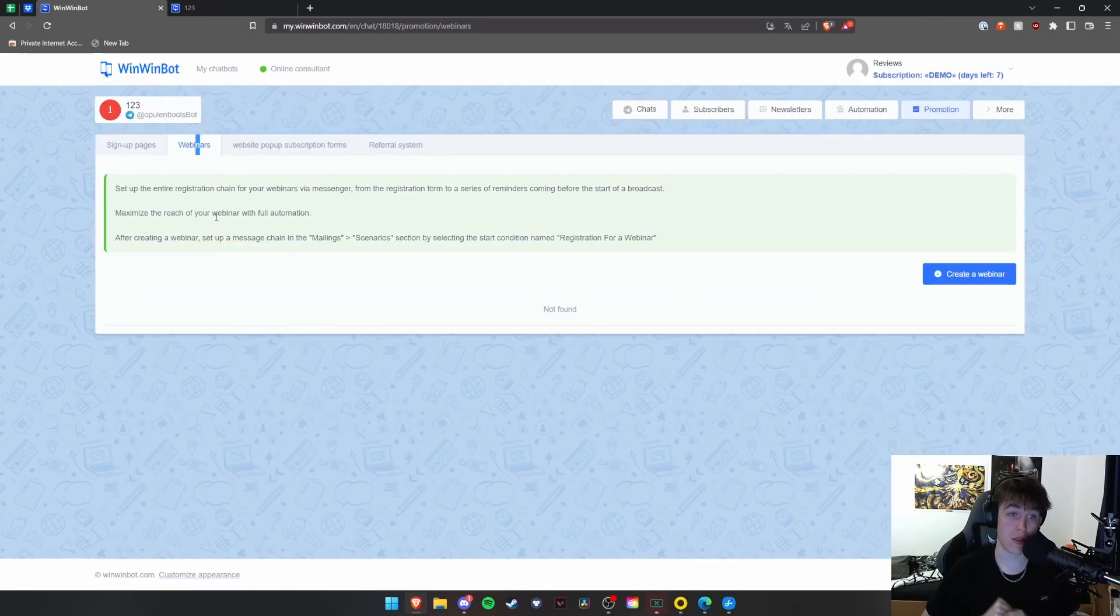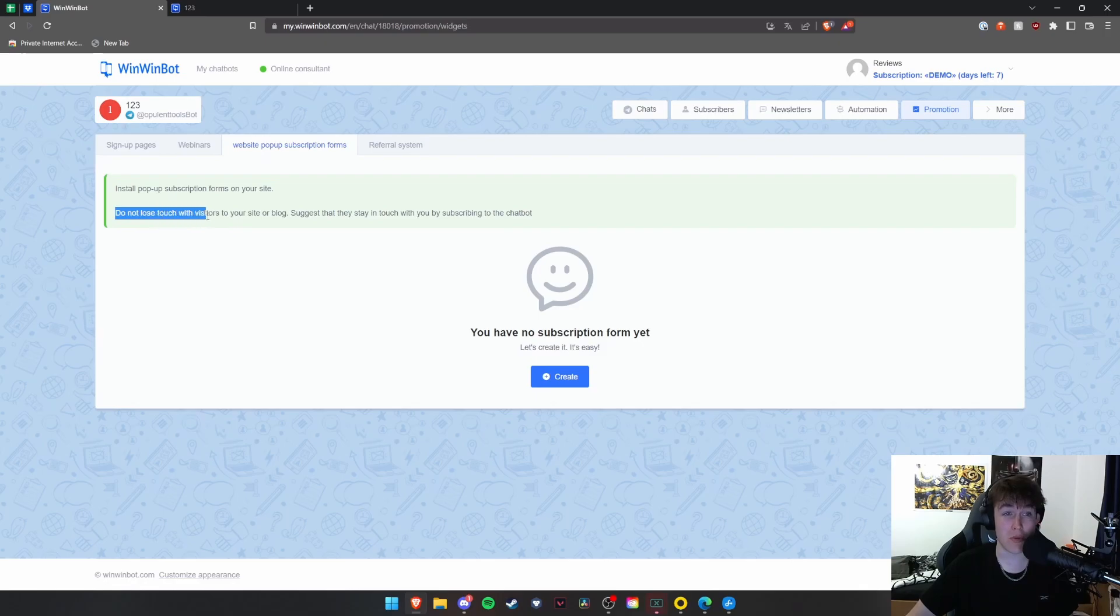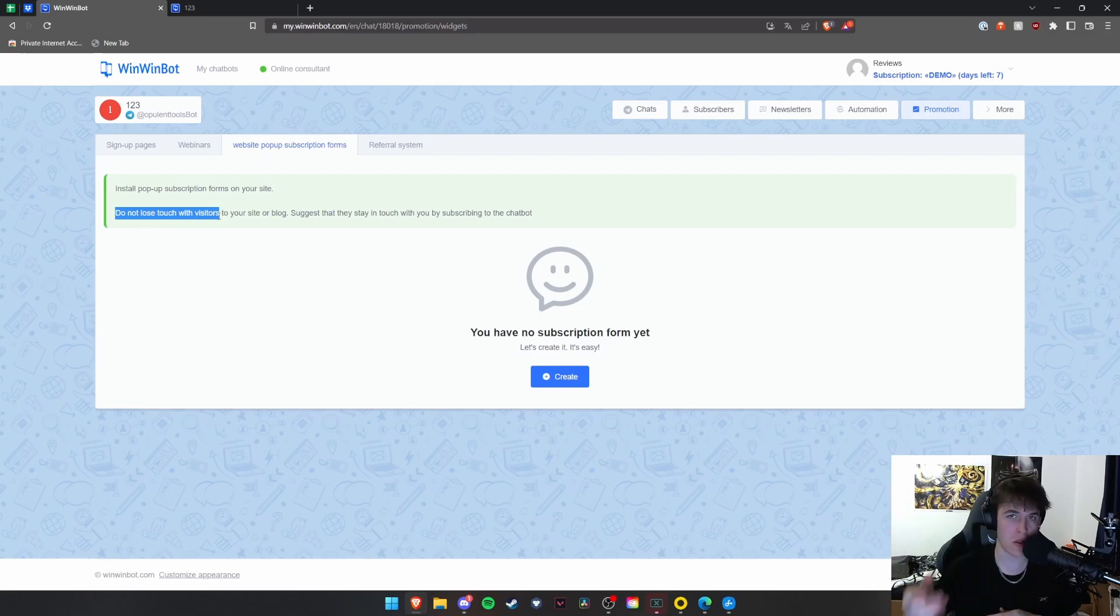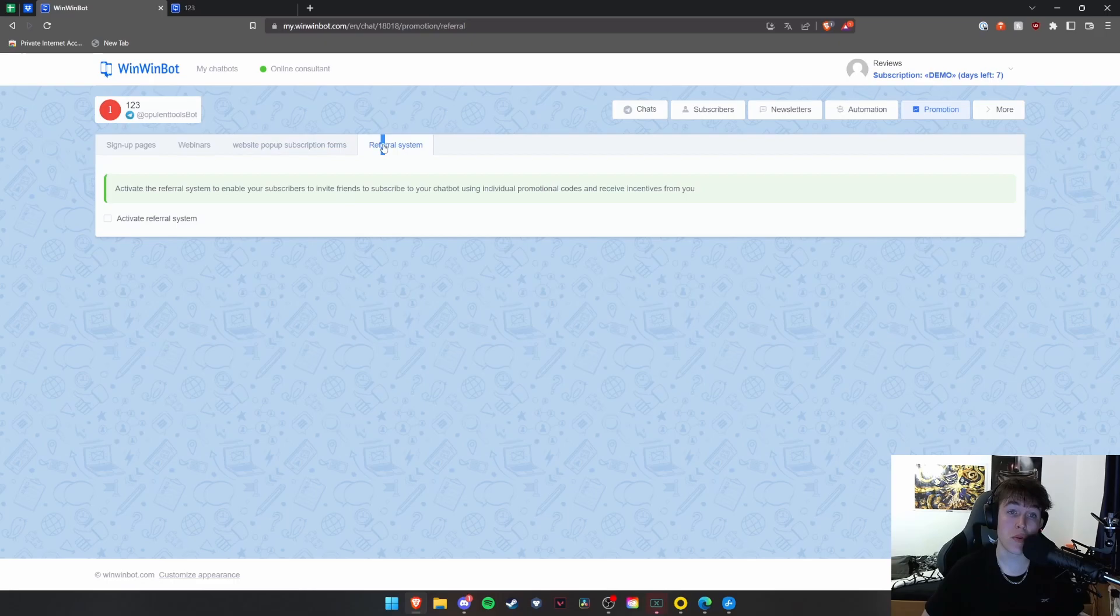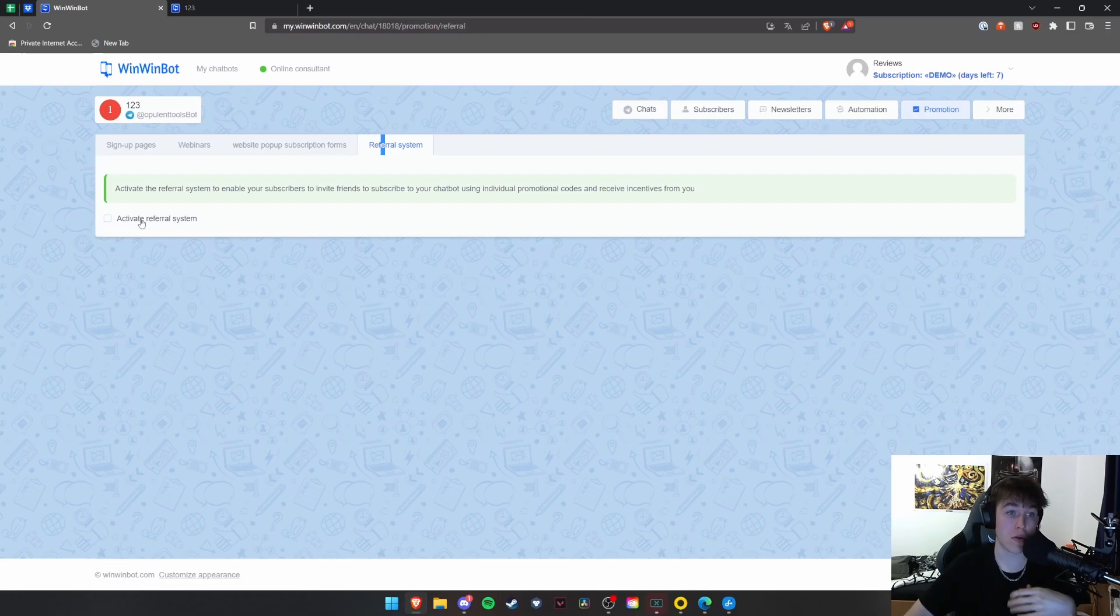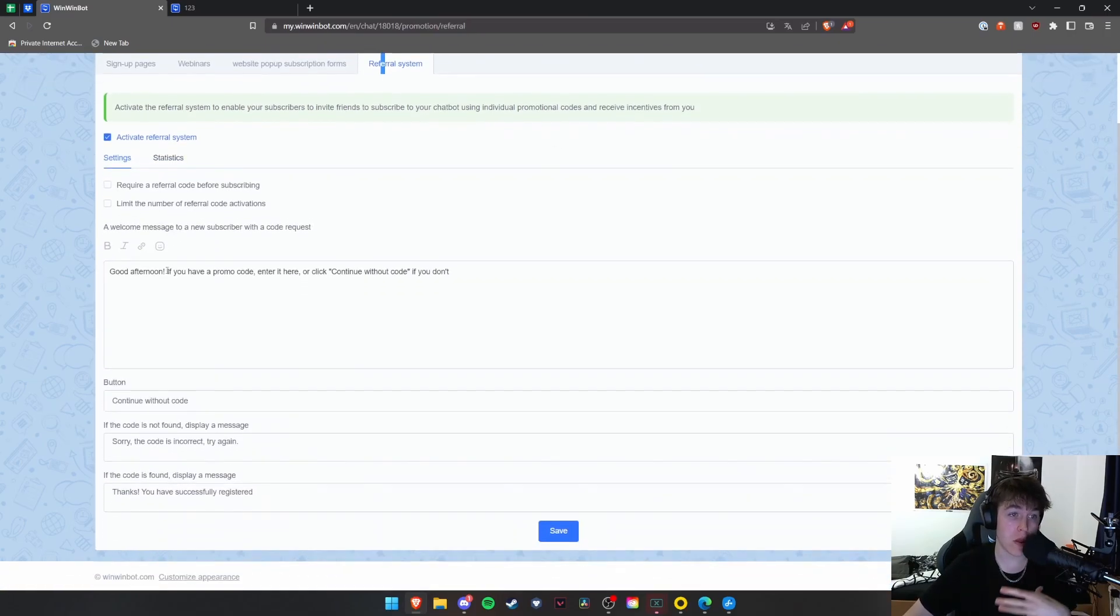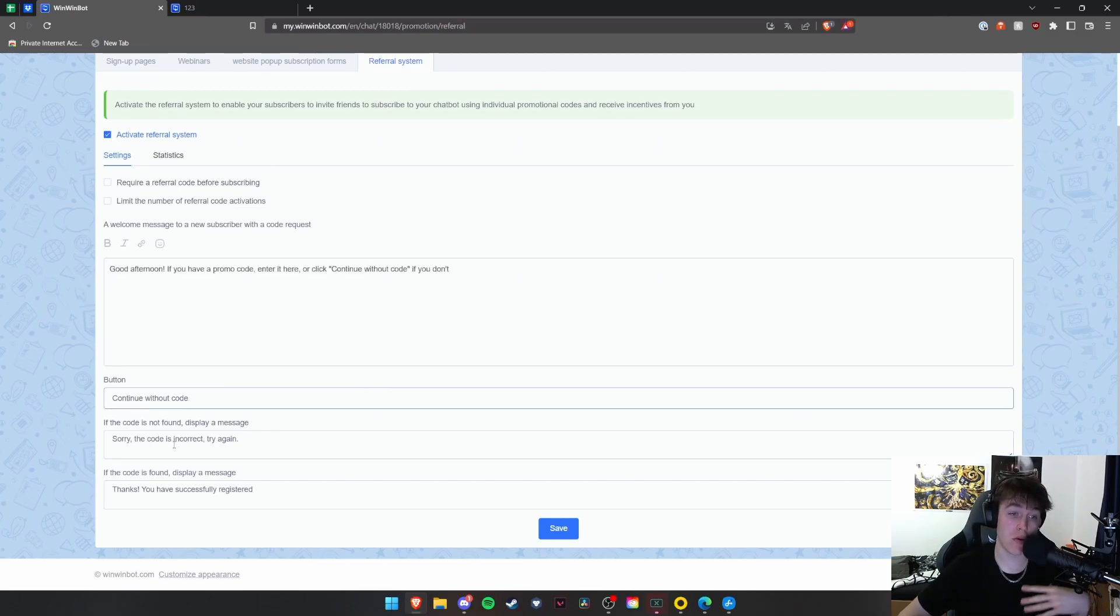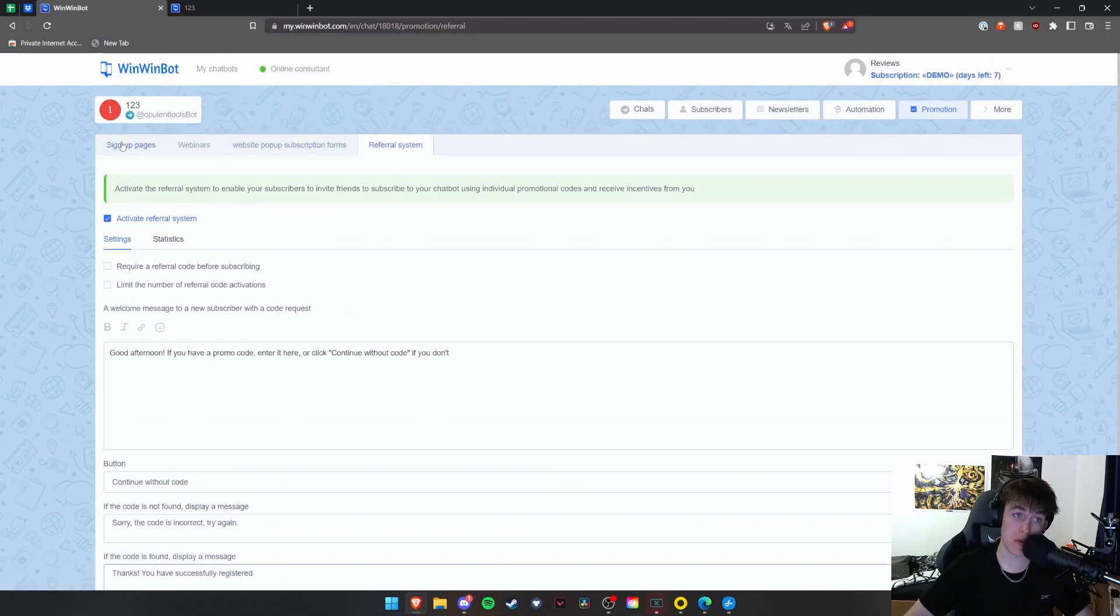You're also able to set up webinars. You're also able to do website pop-up subscription forms. As you can see, pop-up subscription forms on your site, which allows you not to lose touch with visitors to your site or the blog. And you can basically tell them that it would be a good idea to subscribe to the chatbot so that they get information about it and they can ask it questions any time that they want. And they don't lose any interest in what you do. And then you can also invite people and give people incentives to invite more people to use your chatbot. So you can activate a referral system. You can create a referral code. You can basically do a little welcome message to people with code requests. You can continue without a code. You can display if the code is incorrect or if you have got it correct. So loads and loads of different customization options here, which I find really useful.